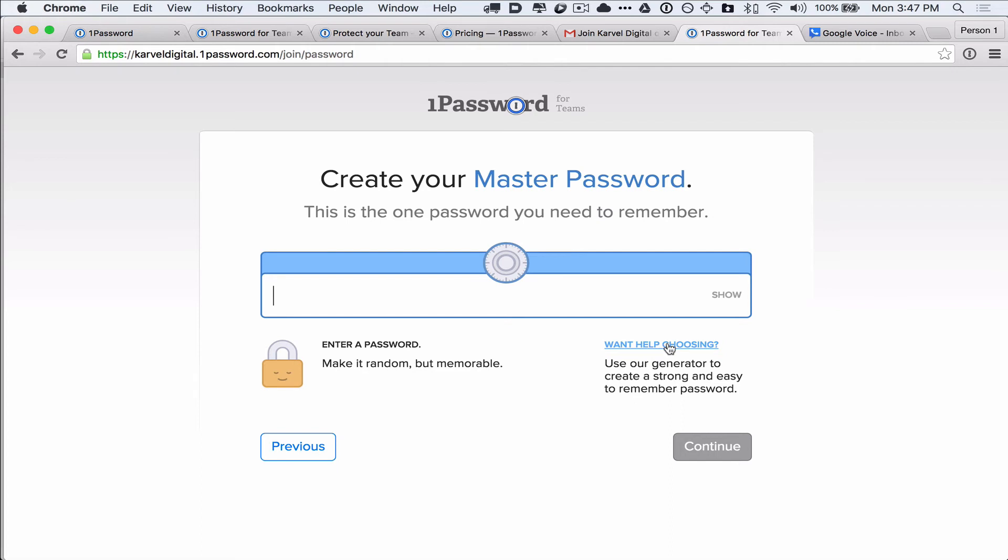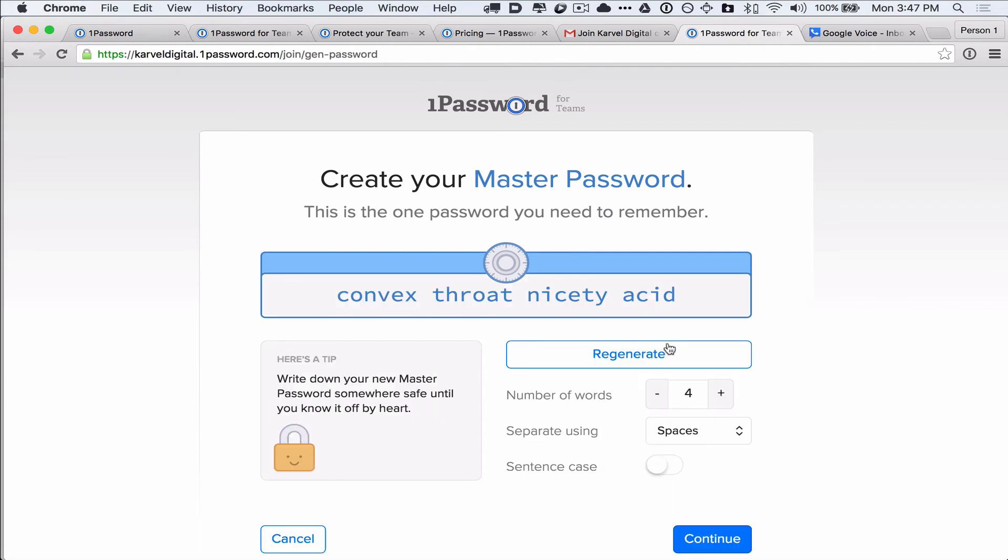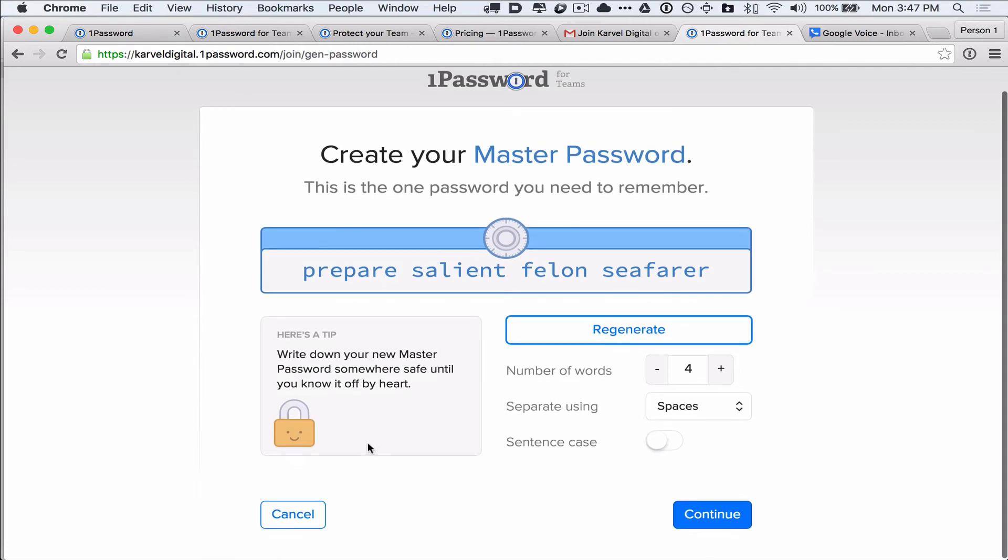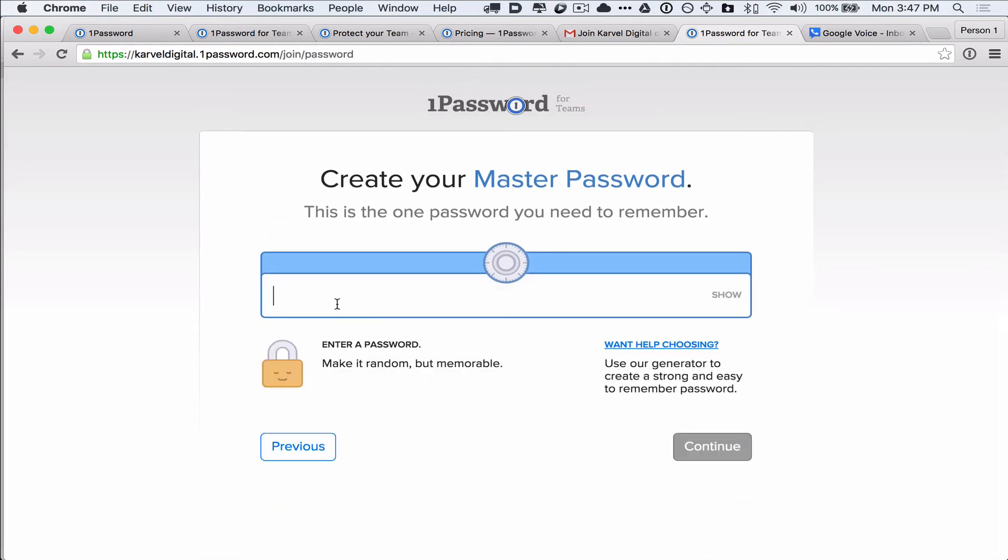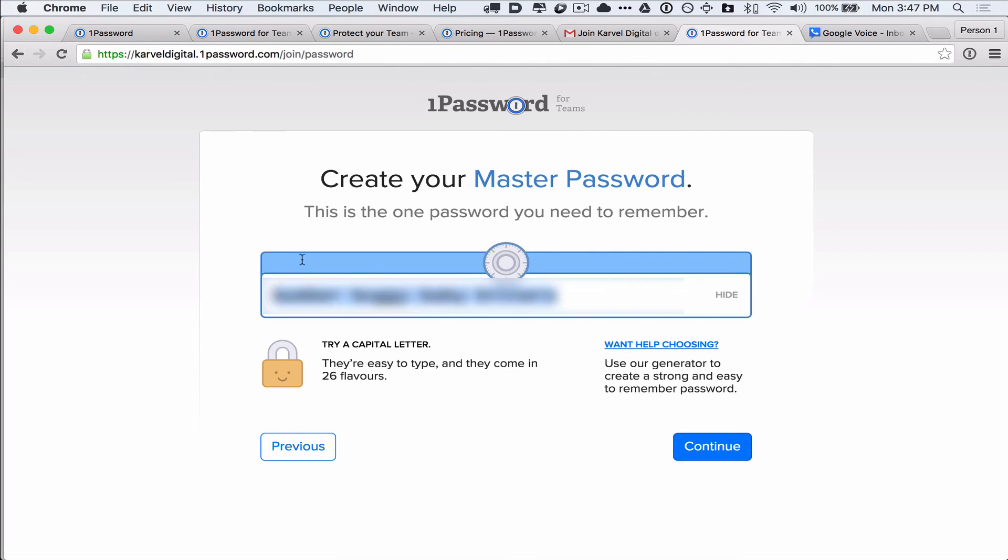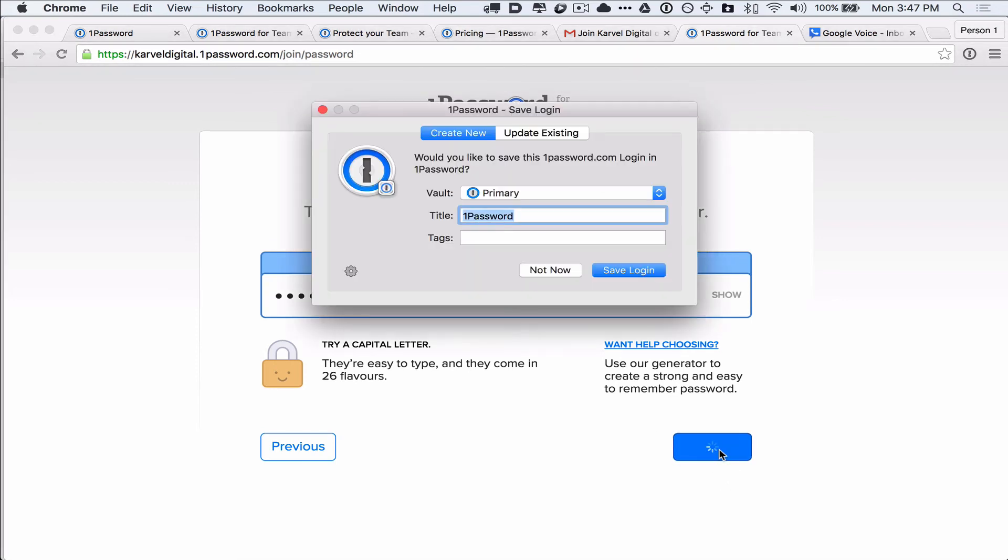If you want help, you can press the help choosing button and they'll kind of give you some suggestions. So if you don't like it, you can regenerate and if you don't like any of them, you can cancel and go back to creating your own password. Alright, and if you want, if you're not sure what you type, you want to show it, you can show it here. And when you've got it down, go ahead and continue.